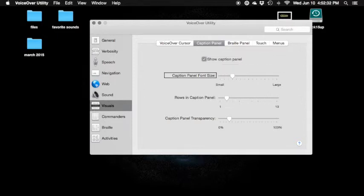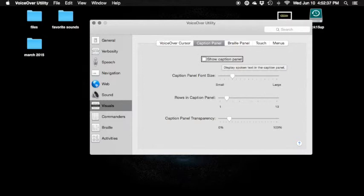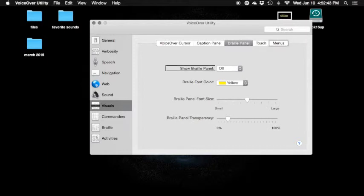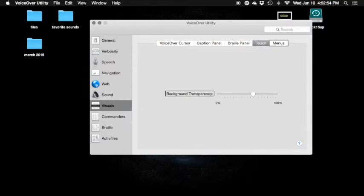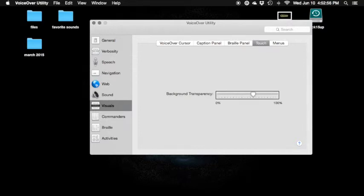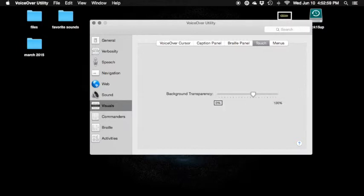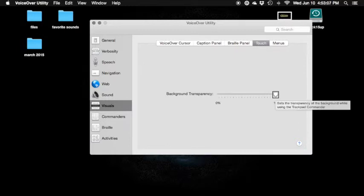Caption panel — checkbox. Caption panel font size. Show caption panel — check checkbox. I'm going to check it. Braille panel — show braille panel off. Show braille panel — pop-up button. Show braille off. Background transparency 60%, background transparency slider, 0% to 100%. Set the transparency of the background — 95%. Stop interacting with slider.